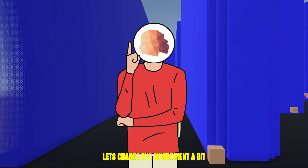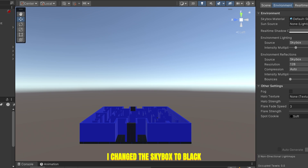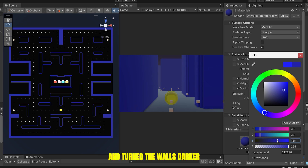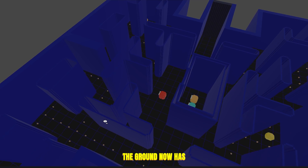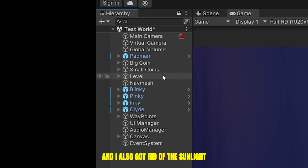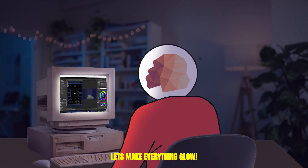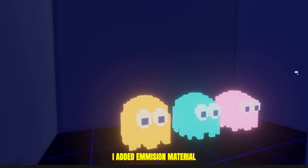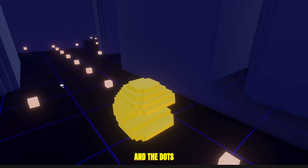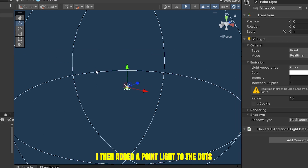Let's change the environment a bit so it doesn't look like I just ripped off Pac-Man. I changed the skybox to black and turned the walls darker. The ground now has a blue grid texture, and I also got rid of the sunlight. Now since it's dark, let's make everything glow — I added emission materials to all the ghosts, Pac-Man, and the dots, and then added a point light to the dots.